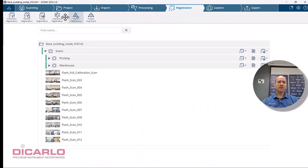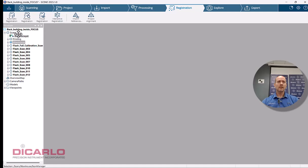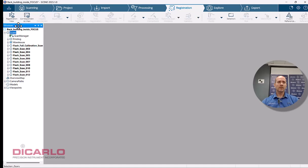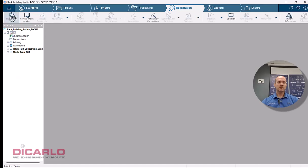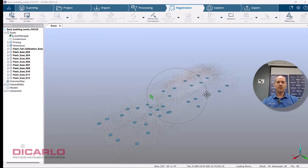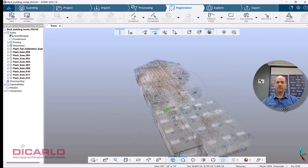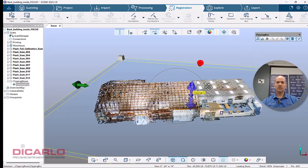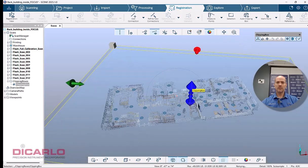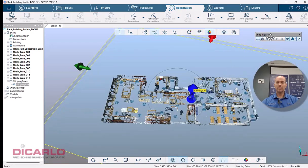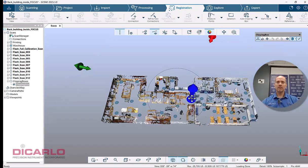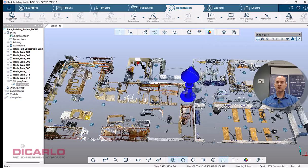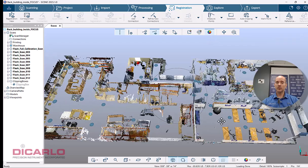But if you look at the interactive registration and we click the scans and we view all of it together, let's run a clipping box around everything. You see that there's actually no connections anywhere.